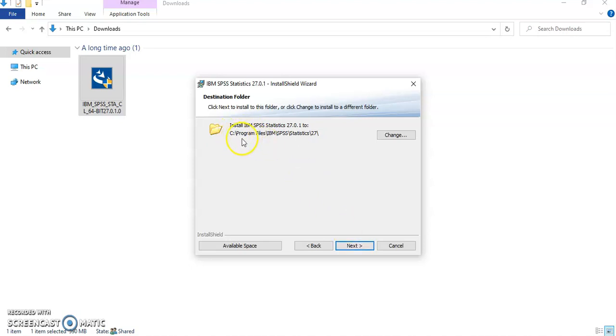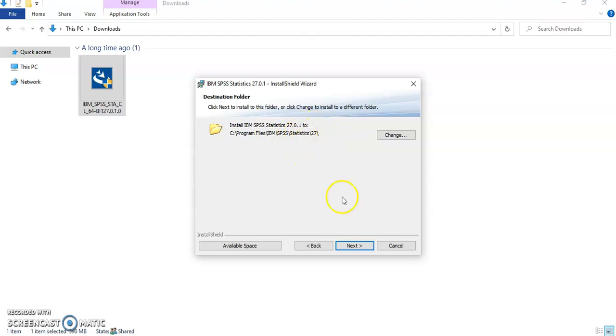As you can see it will install it under program files, IBM SPSS statistics and that's the version that we're downloading which is 27. Click next.